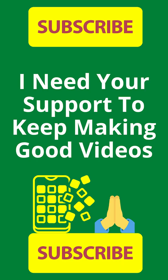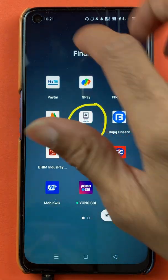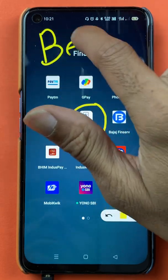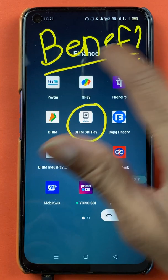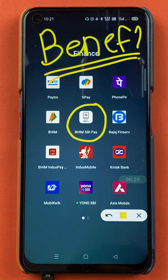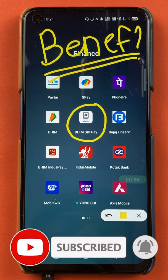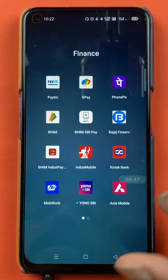Hello friends, my name is Pratik and welcome back to the channel. In today's video, we are going to see that if you are using BHIM SBI Pay application and doing frequent transactions with your friends and family members, but each time you're fed up of entering all the details of their bank account — their account number, IFSC code and all — I'm going to tell you how you can add a beneficiary account in BHIM SBI Pay.